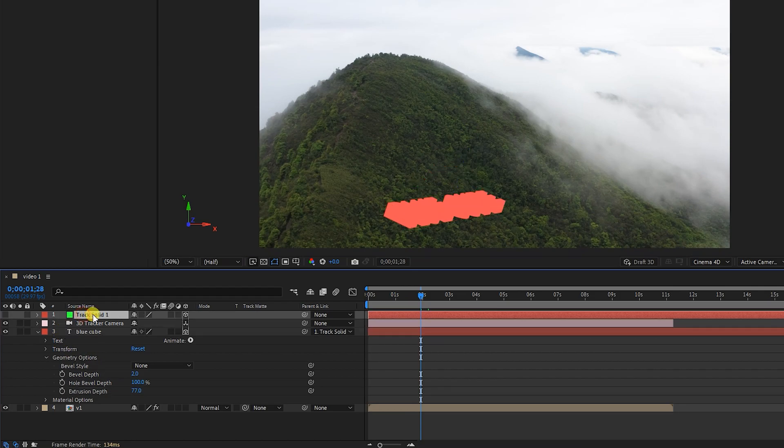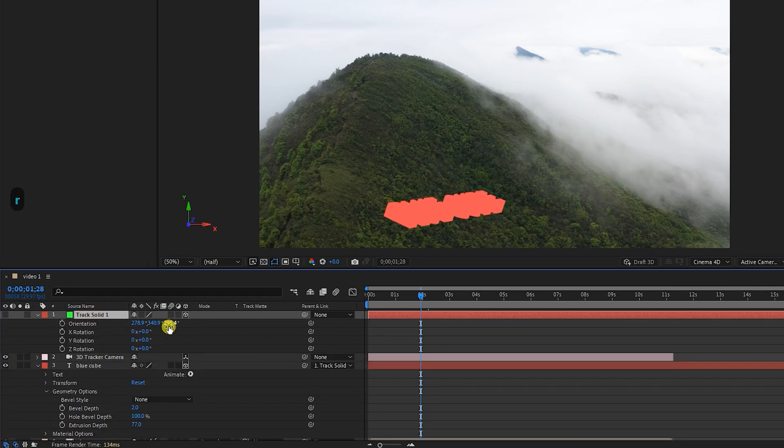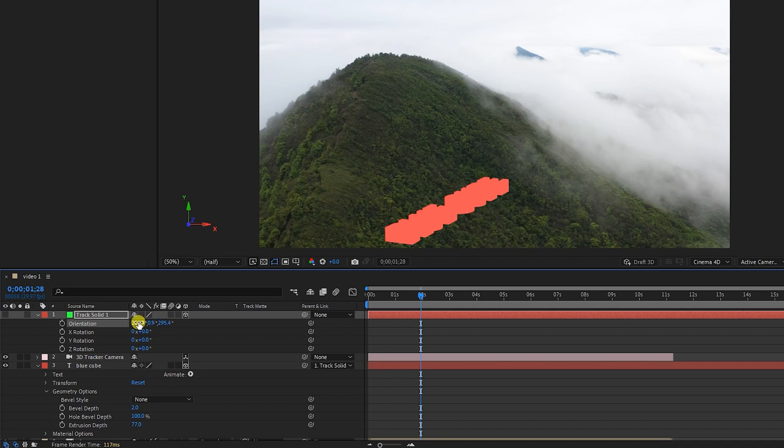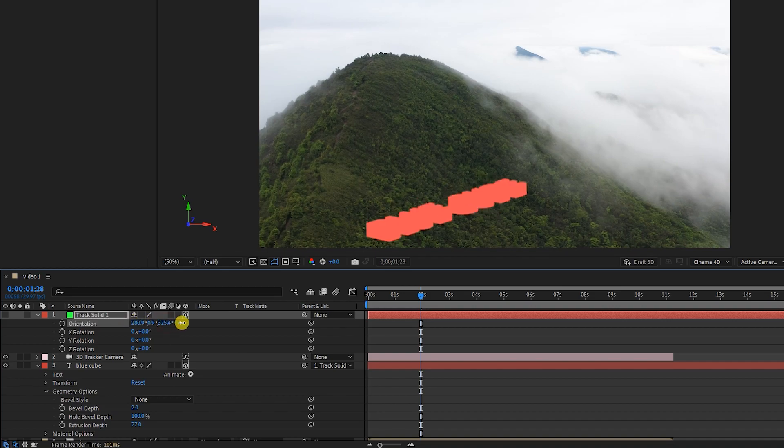Now I click on the solid layer and hit the R key to reveal the rotation parameters. By changing the rotation values, I adjust the text.